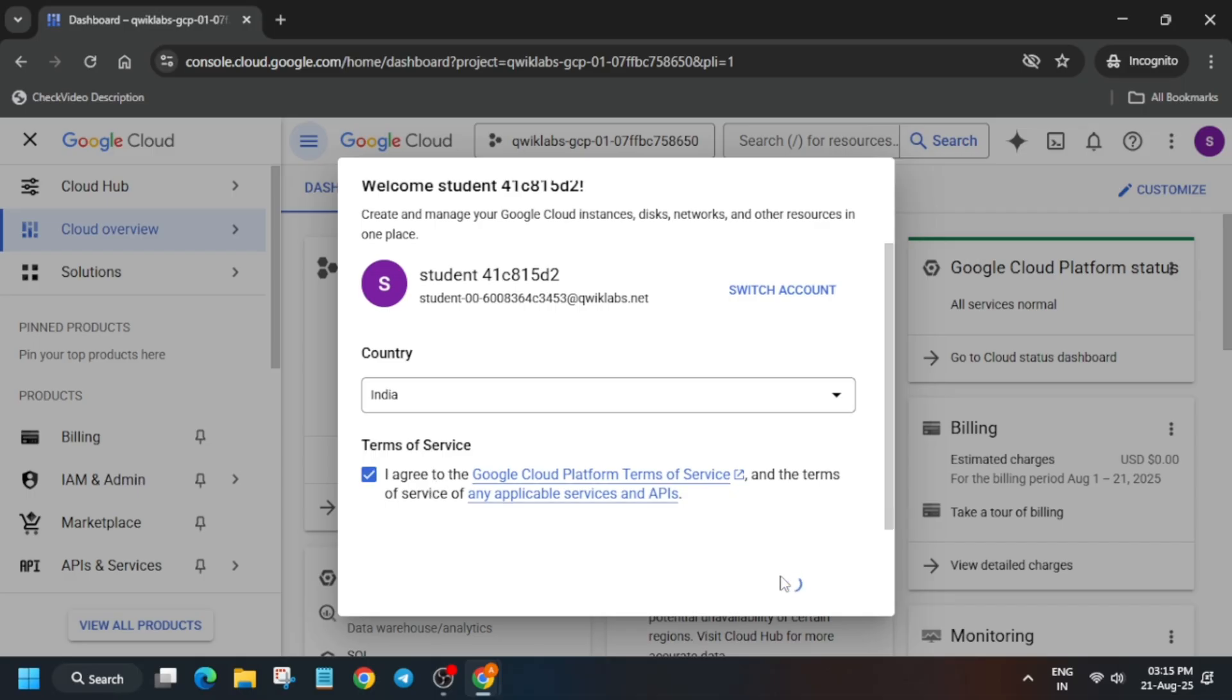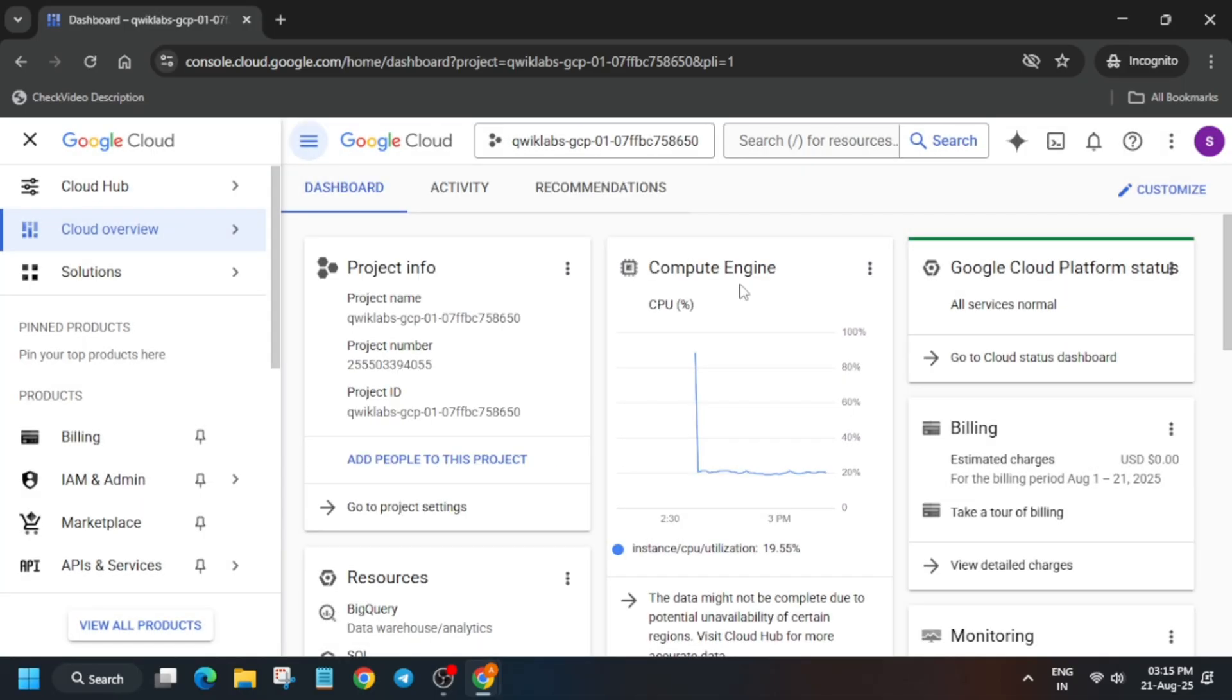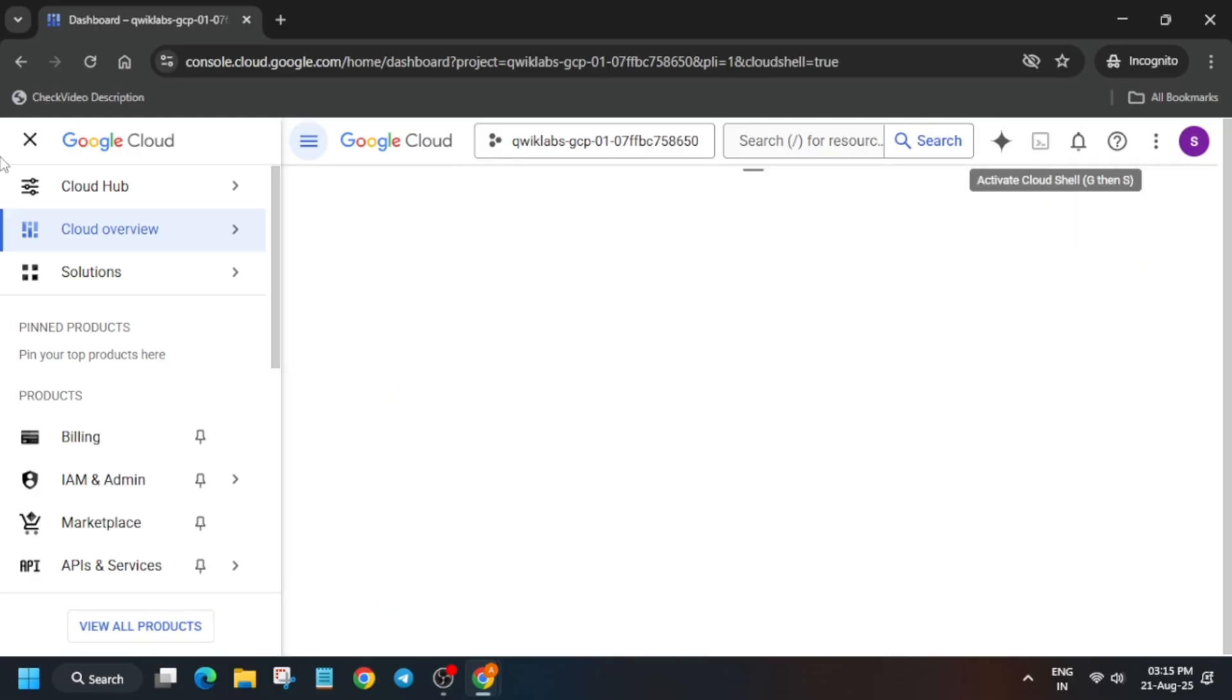Next to the Gemini icon, there is a Cloud Shell Activate button, so just click on it. After that, you have to click on Continue and then authorize yourself.